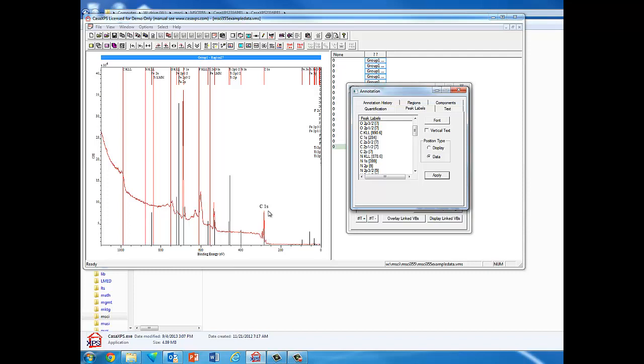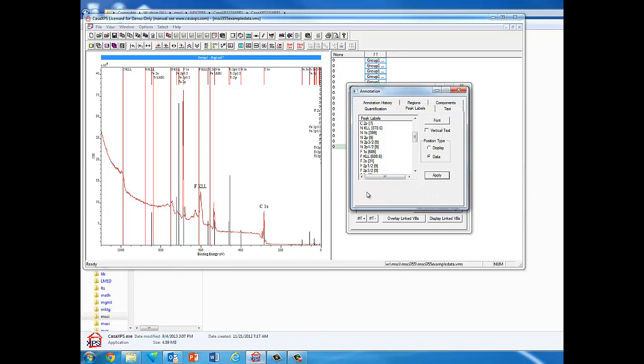For the peaks you're sure of and know where they're located, we can go through and do that. Another prominent peak here is the fluorine KLL. If we look for that at about 608, select that, keep the font the same, and then apply, that gets labeled. It makes it a little cleaner and easier to see the labels on the graph.